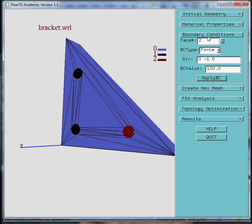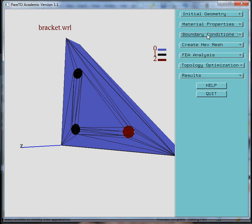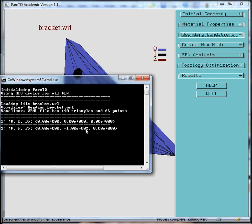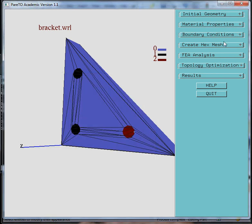Now we're done with the boundary condition. It might also help to see the command window where you can see that we have loaded the bracket.wrl. It has 140 triangles, 66 points. And the boundary conditions are: on phase 1 we applied a displacement boundary condition in all three directions with a 0 value. On phase number 2, force of 0, 0 and a negative y force as we planned.